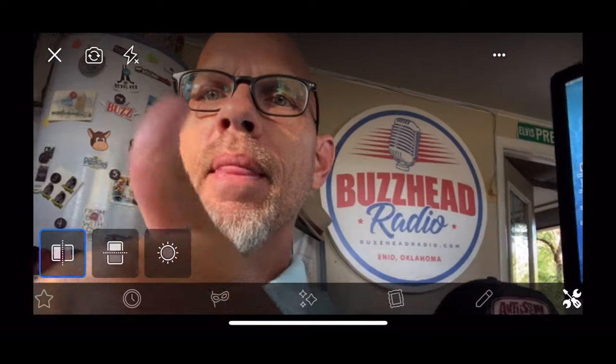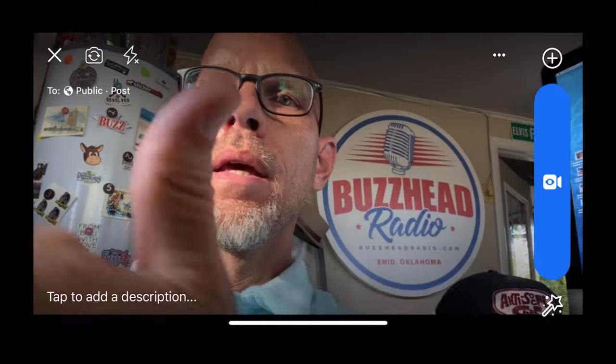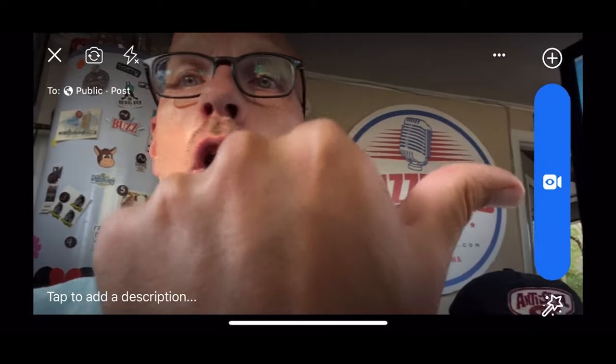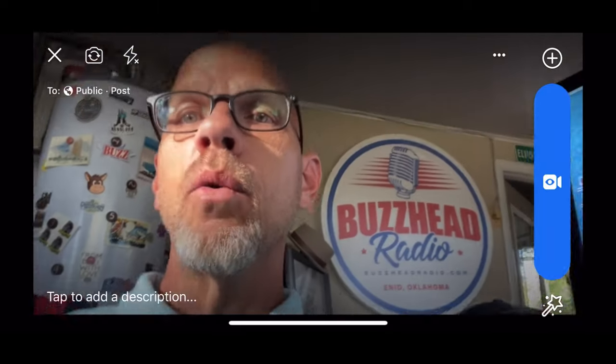Look at that. So now you can do a Facebook Live with the camera facing you and everything will not be backwards. Then just hit the blue record button and do your Facebook Live. You'll need to do that each time and you should be good to go.